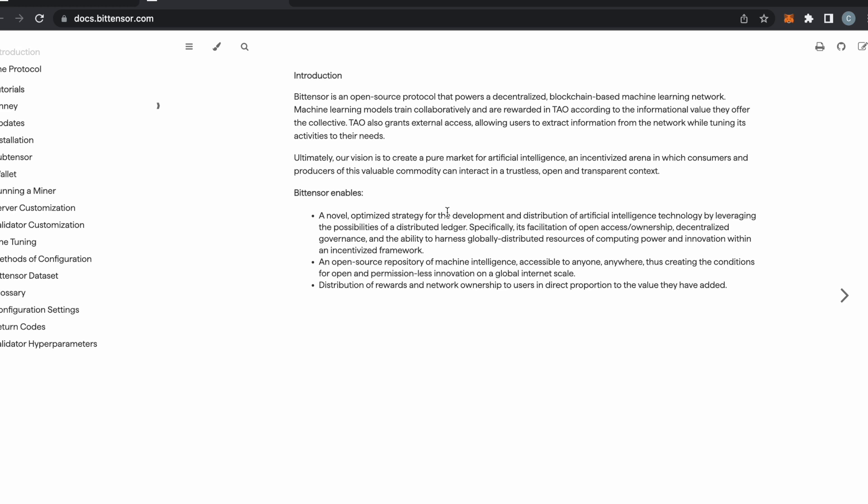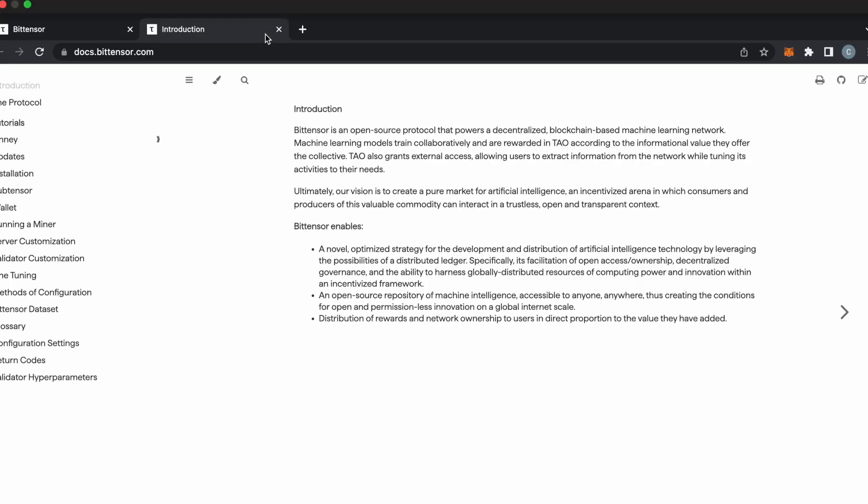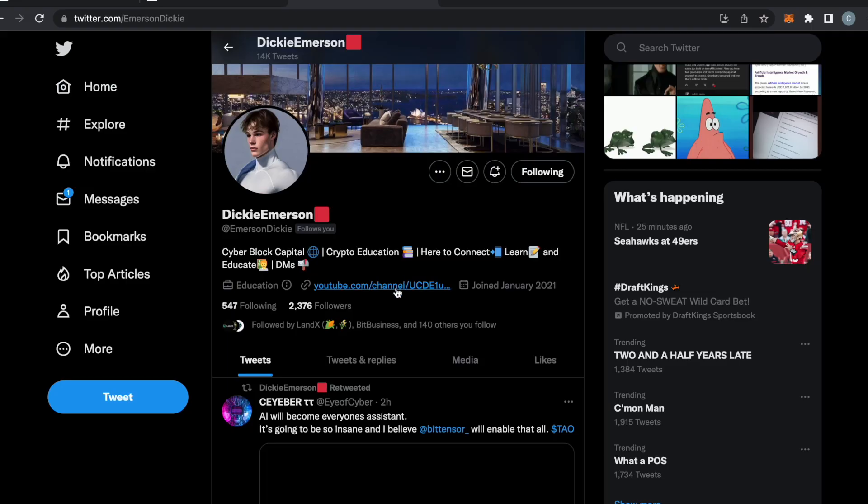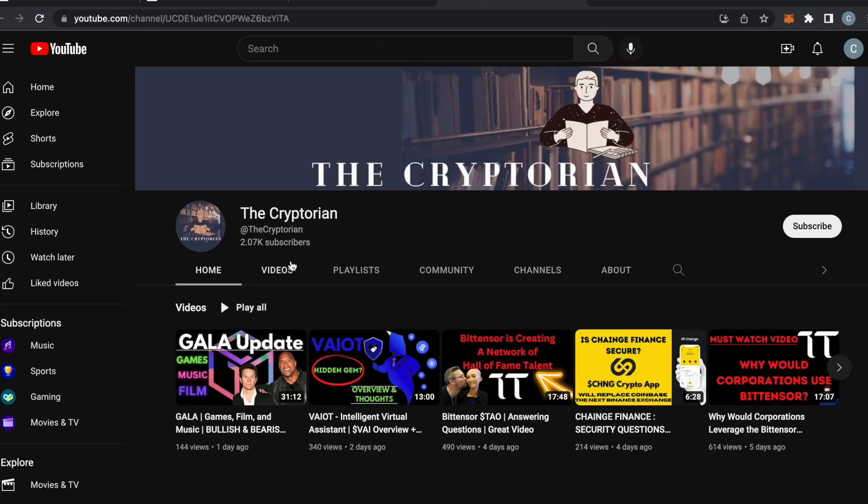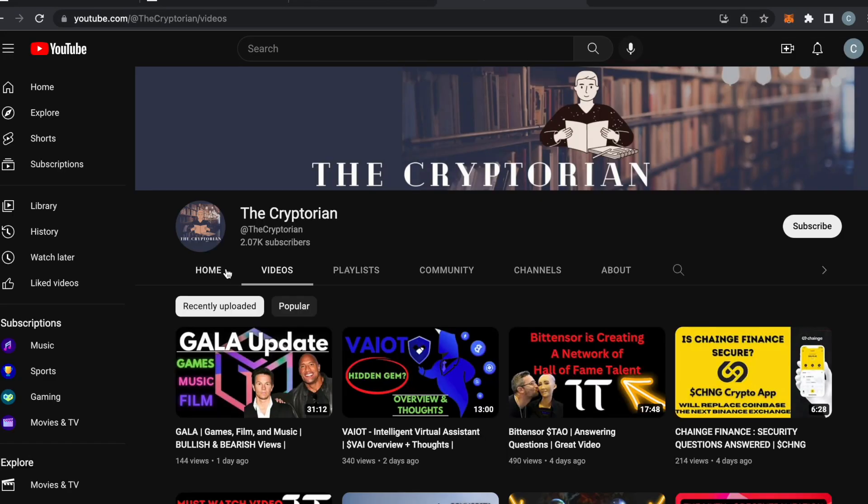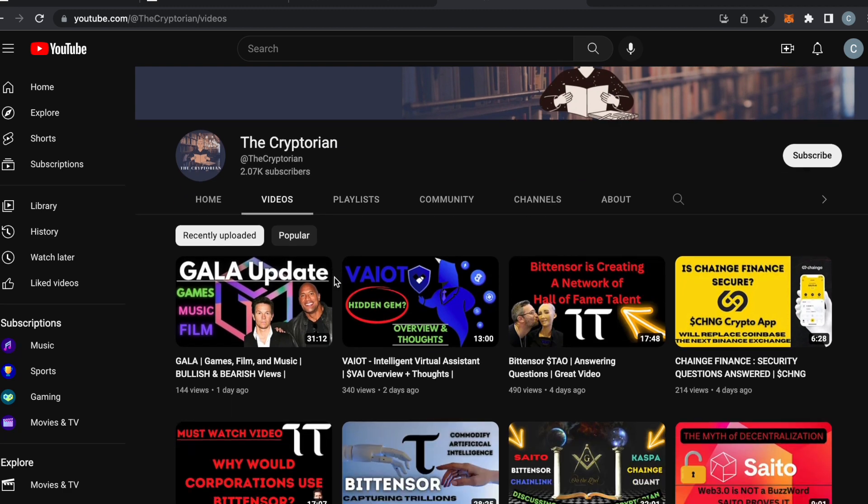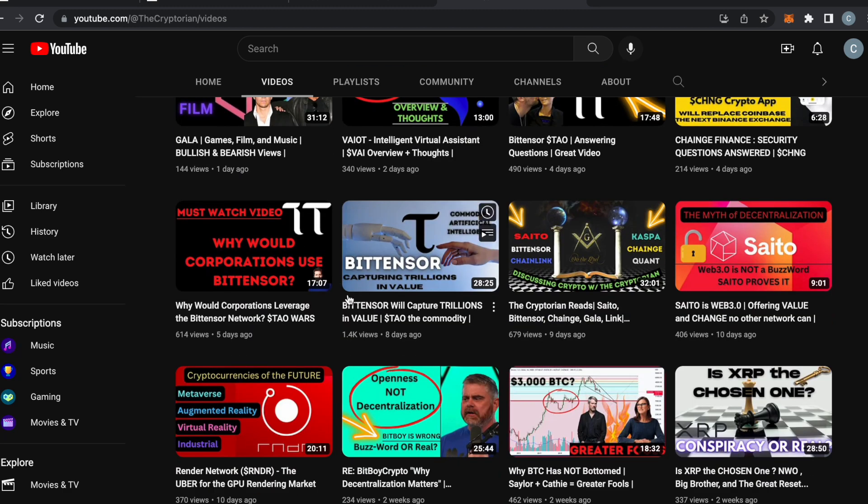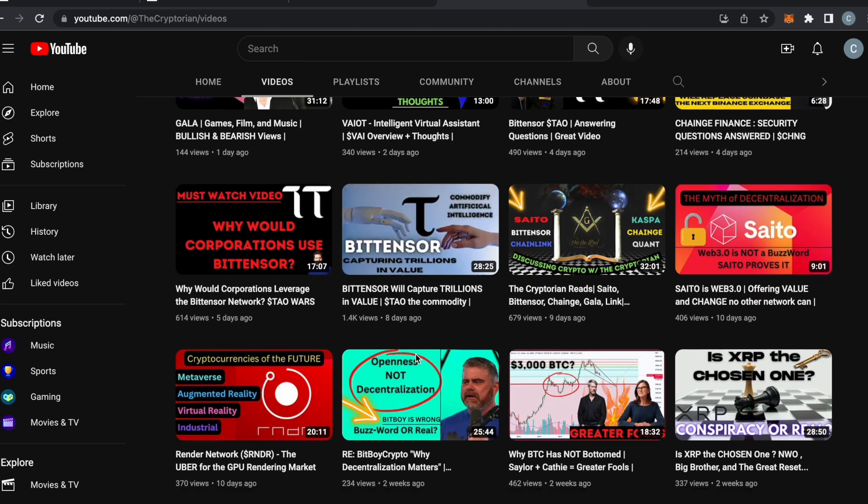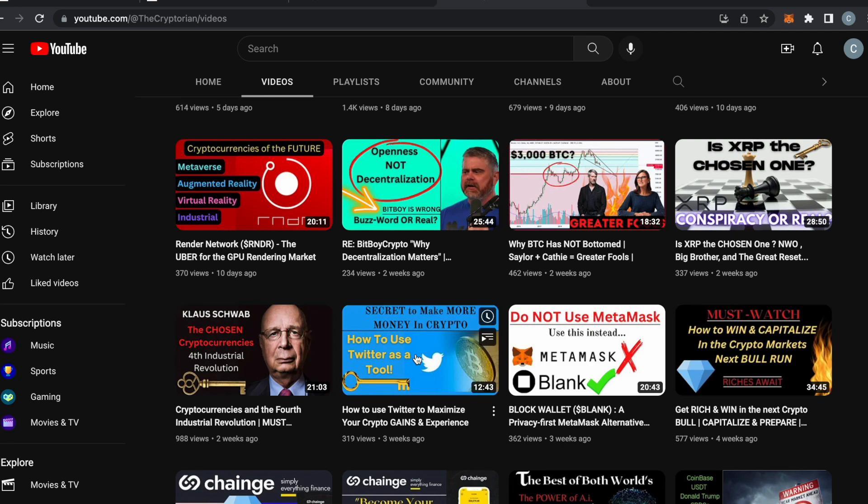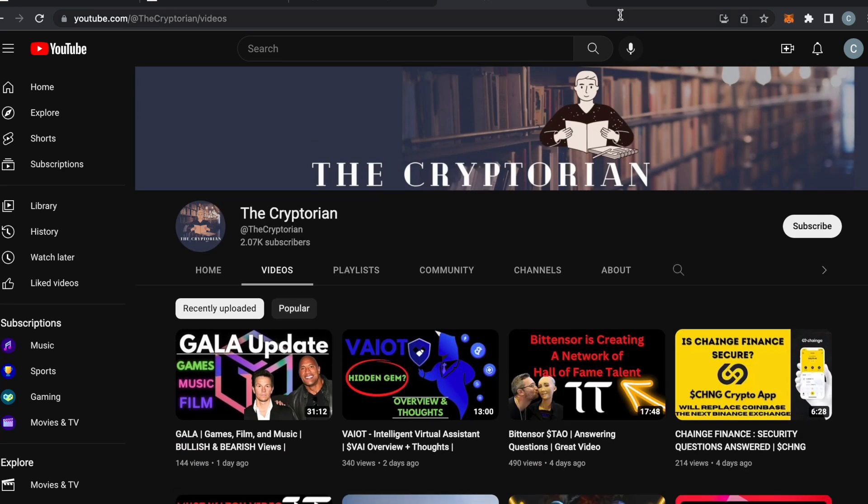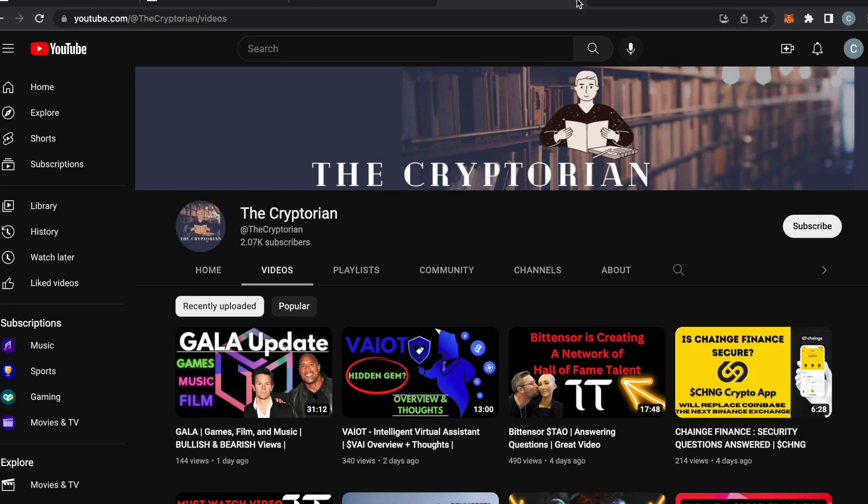There's actually a couple reasons why I like BitTensor. And before I get into it, shout-out to TheCryptorian. He showed me Tau a few months ago. He is one of the YouTubers that covers Tau a lot, and he's the one that put me onto this. So shout-out to my boy Dickie. We've also done a lot of crypto spaces, and I would definitely recommend subscribing to him.